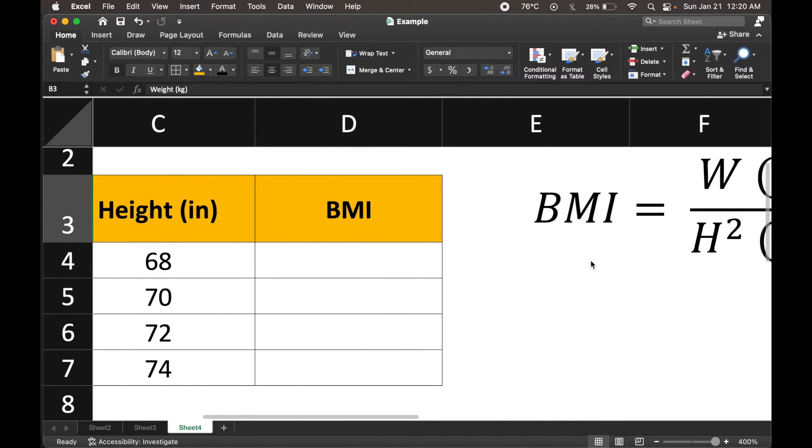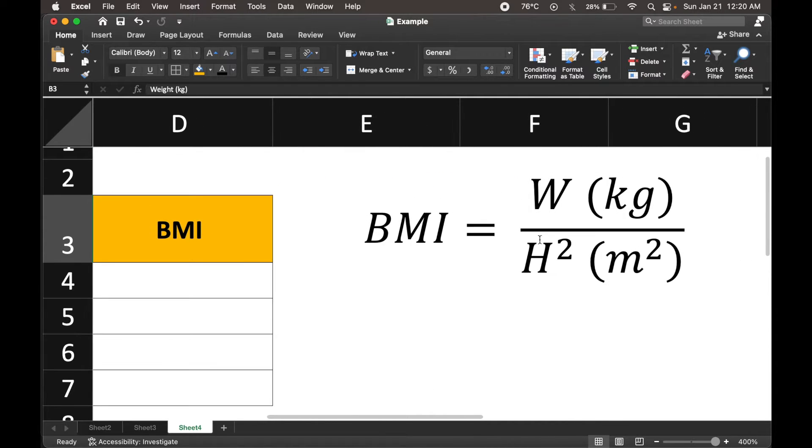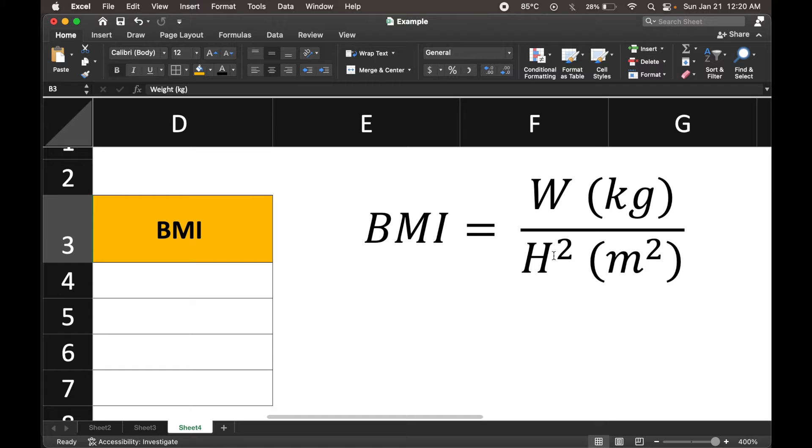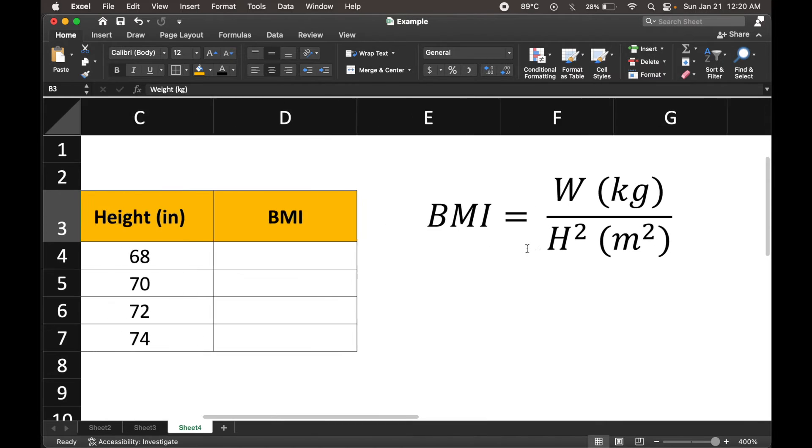Now it turns out the formula for body mass index is weight over height squared. But as you can see, this is meant to be for weight in kilograms and height in meters squared, right? Because it's height squared. So meters times meters, the units turn out to be meters squared.